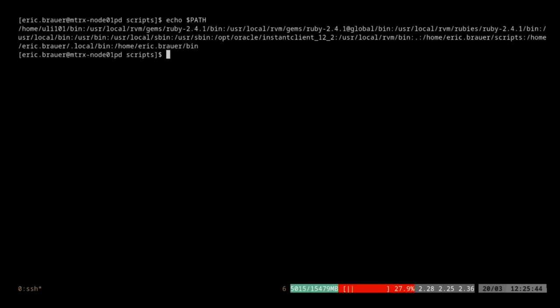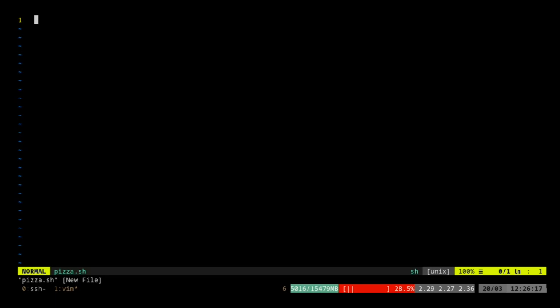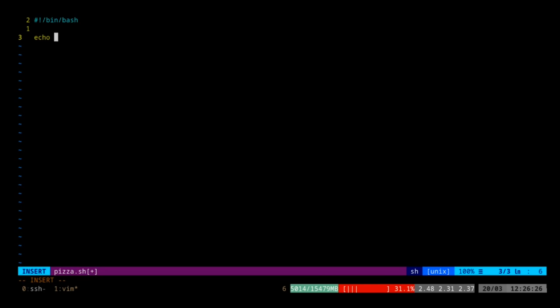So what is PATH? Well, this is basically a whitelist of all the directories where you can have executables — all the places where we search for things. I'm going to show you on my home machine. I'm just going to open a new session and very quickly create pizza.sh. I'm going to give it a shebang in bash and echo "pizza is a meal".